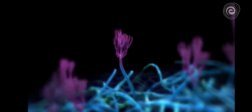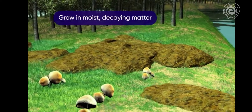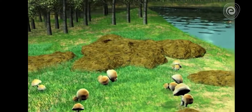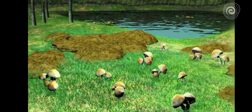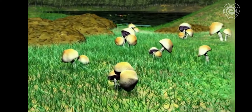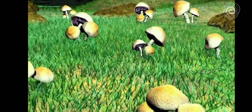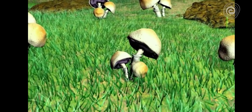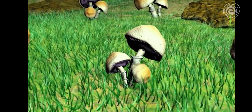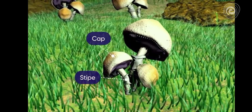These fungi are found growing on moist decaying matter. If we look around in a similar kind of habitat, we also find mushrooms. These are another type of fungi and the body is divided into a cap and a stipe.